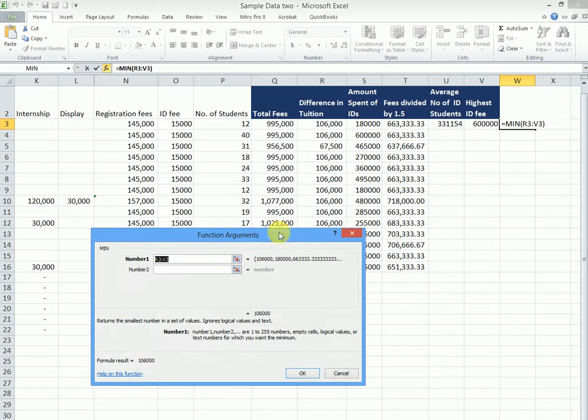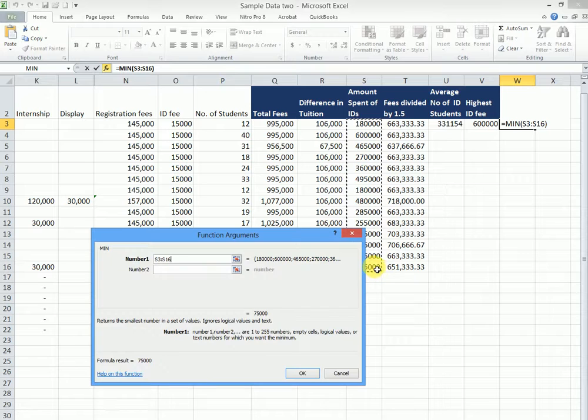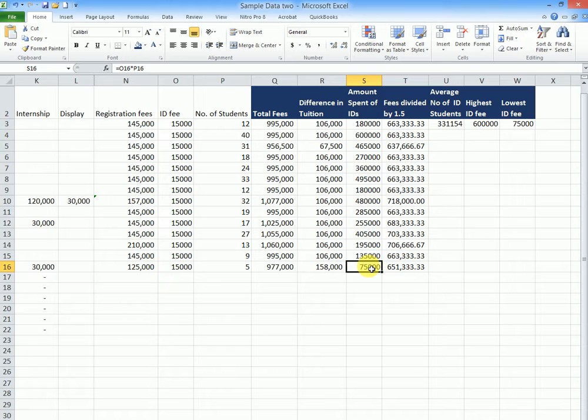Say OK. Still come and highlight our ID fees. OK. So this here is the smallest figure.